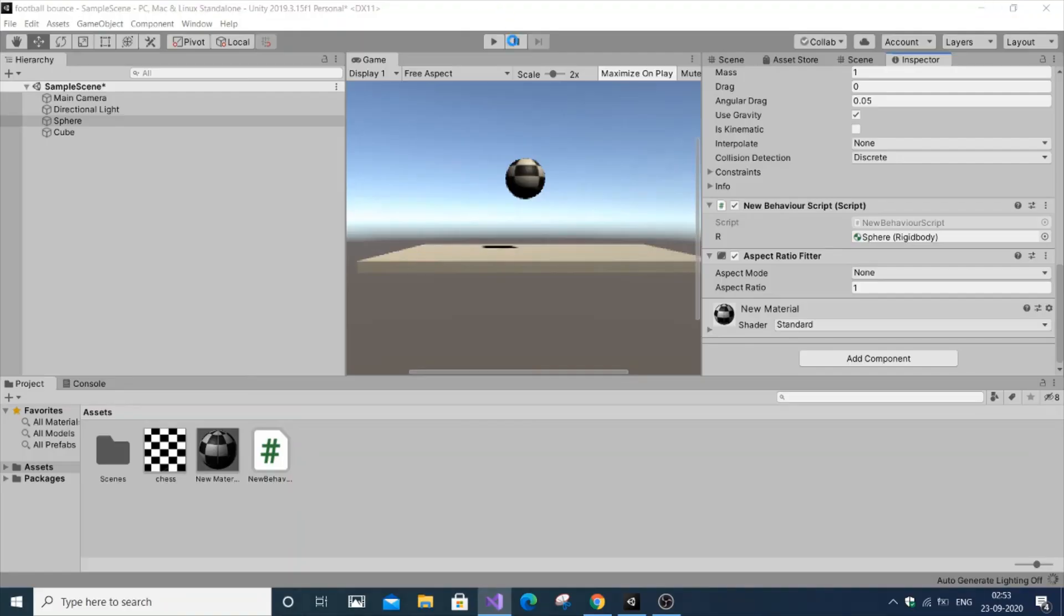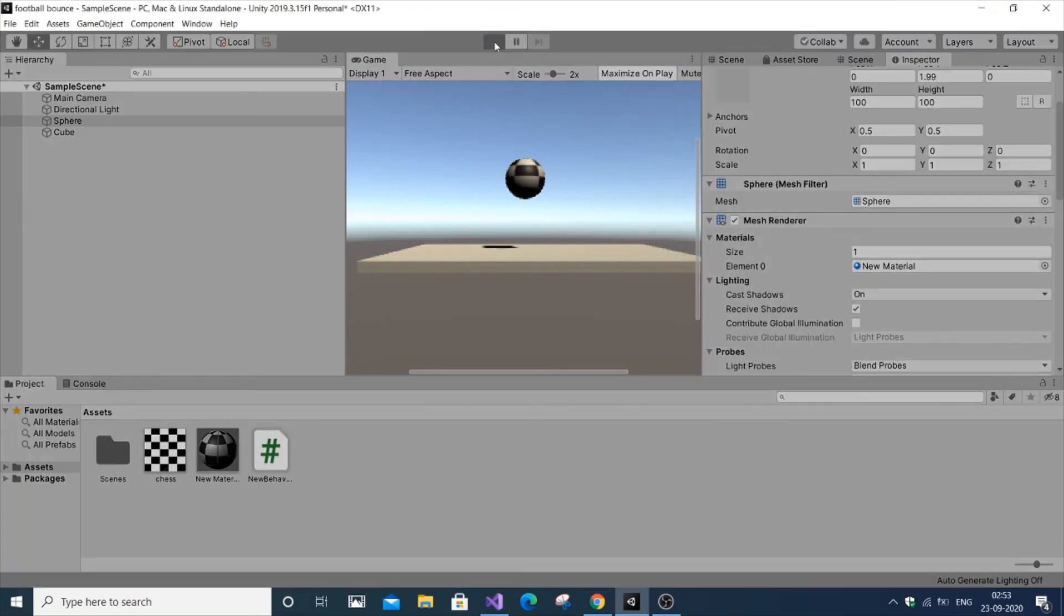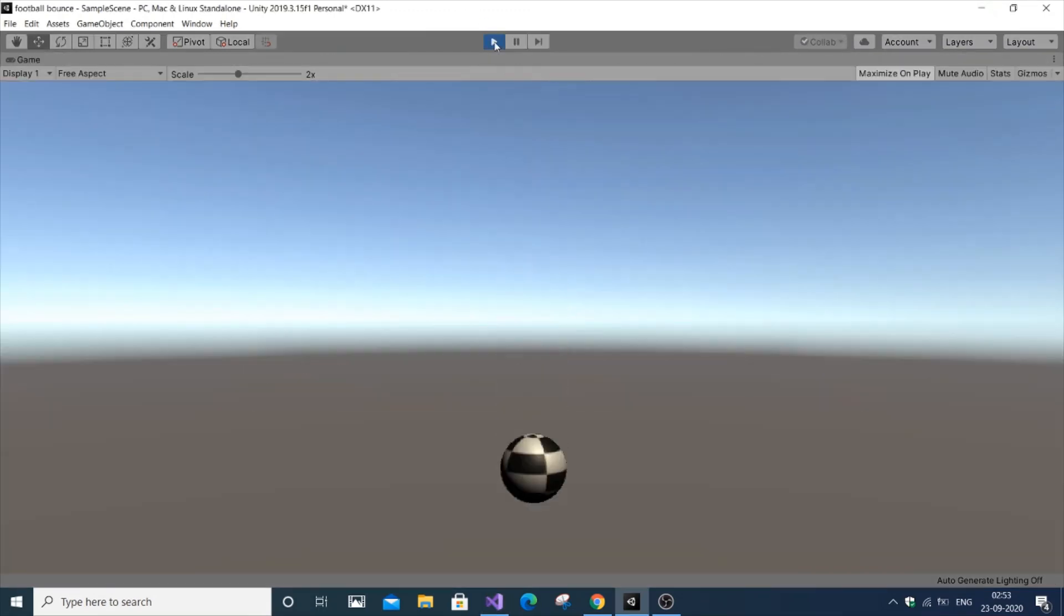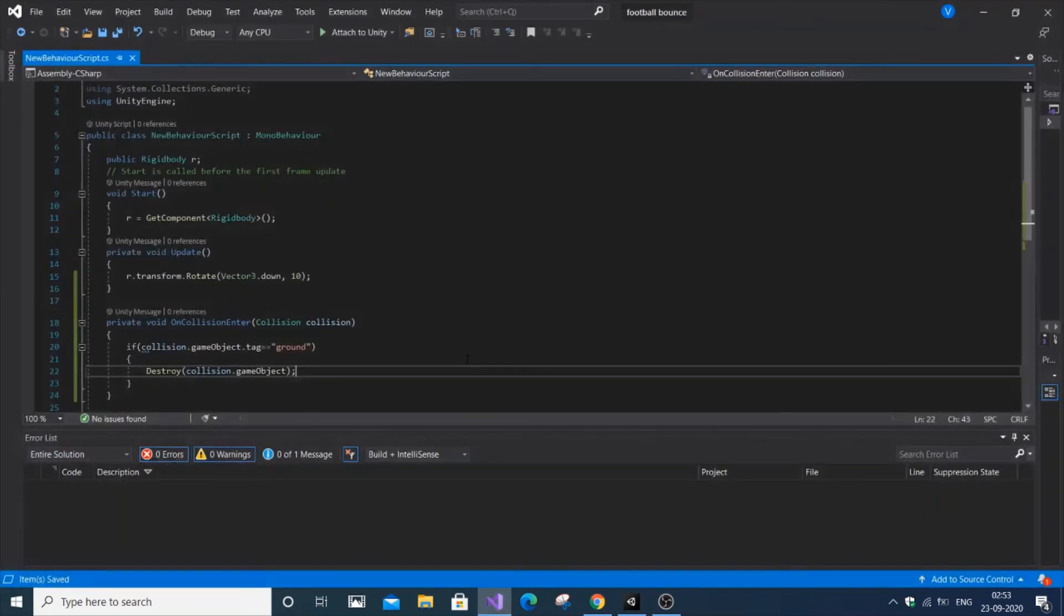Loading. If I play it, you can see the ground game object gets destroyed - that's what collision.gameObject referred to.